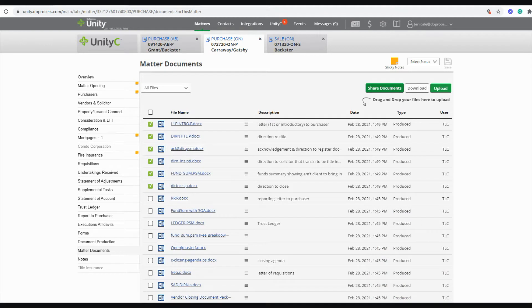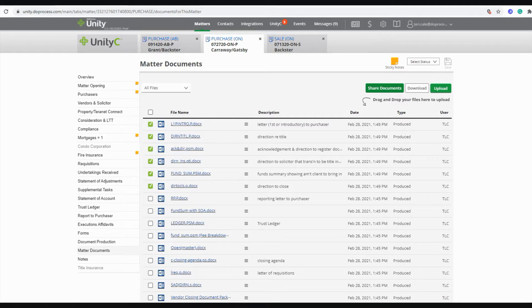Document sharing is built into every matter in every Unity account already. All that's really required is a contact on the matter with an email address in order to share with them and documents that you want to share.